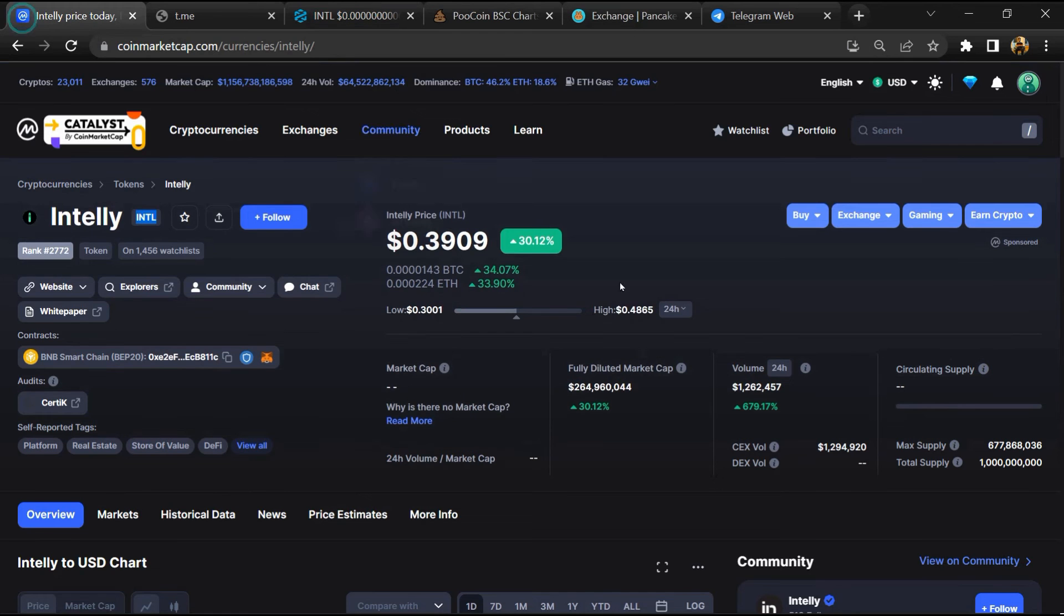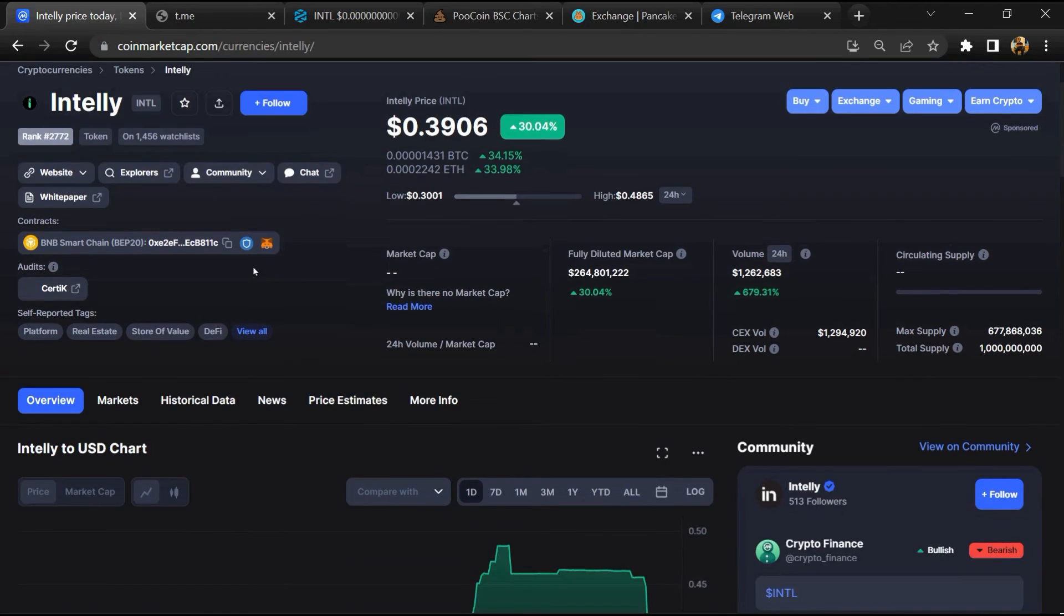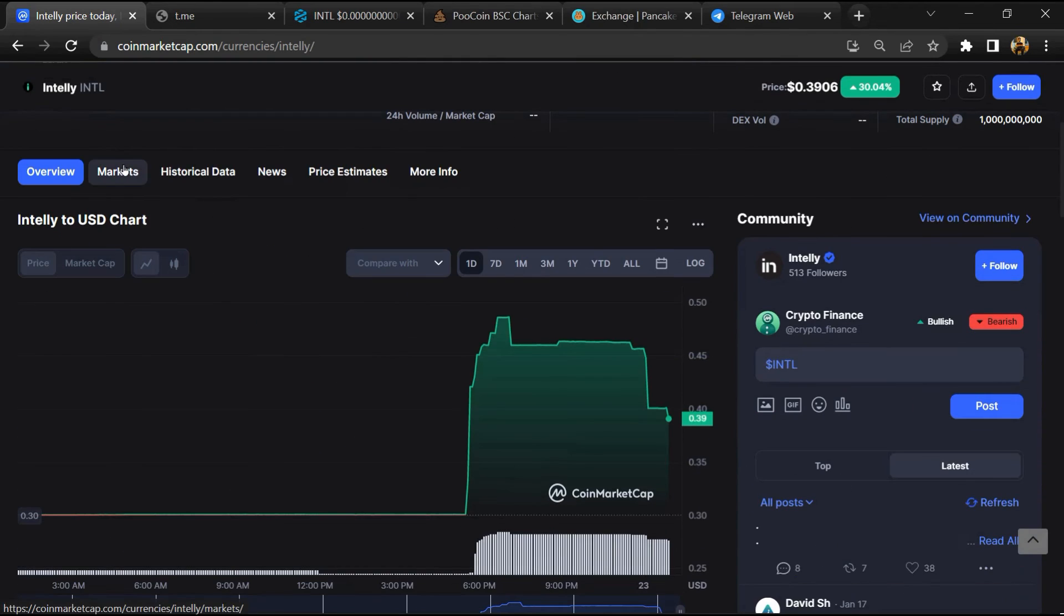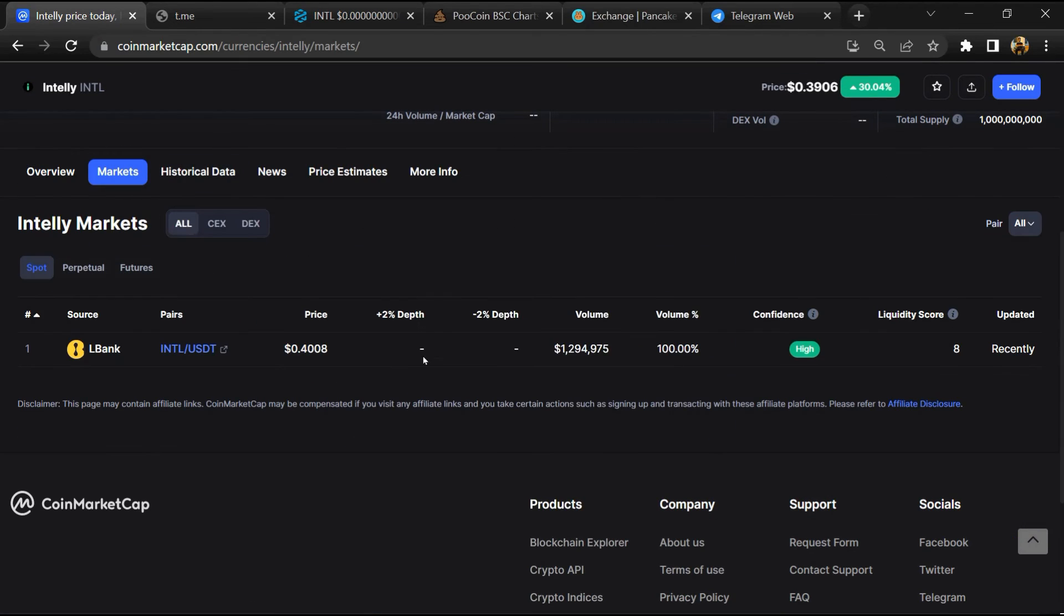After that, go to CoinMarketCap, then go to the market section. So finally, here you will check that this token is available or not on popular exchanges like Binance, Crypto.com, Coinbase, and KuCoin.